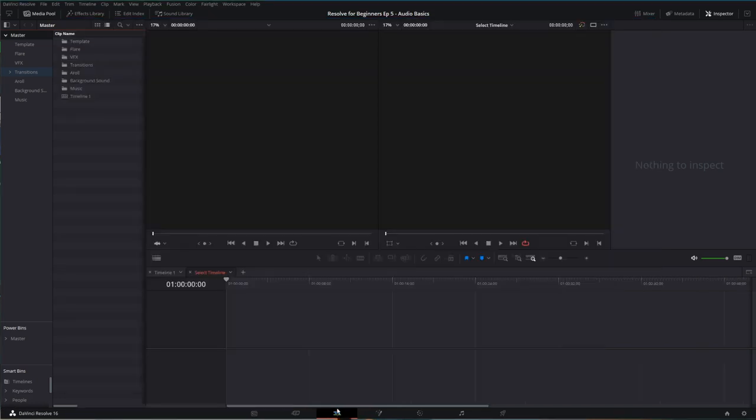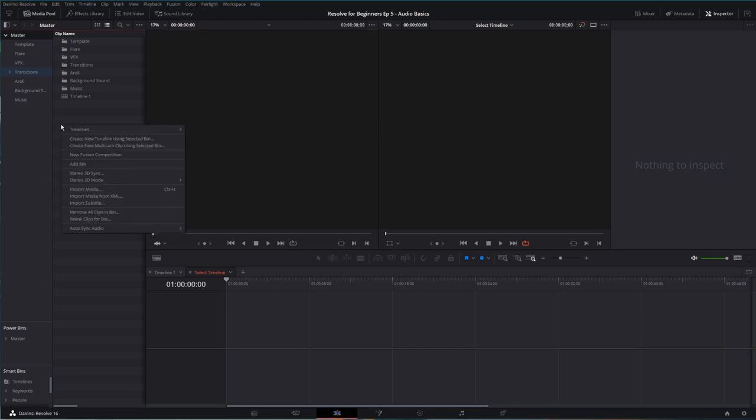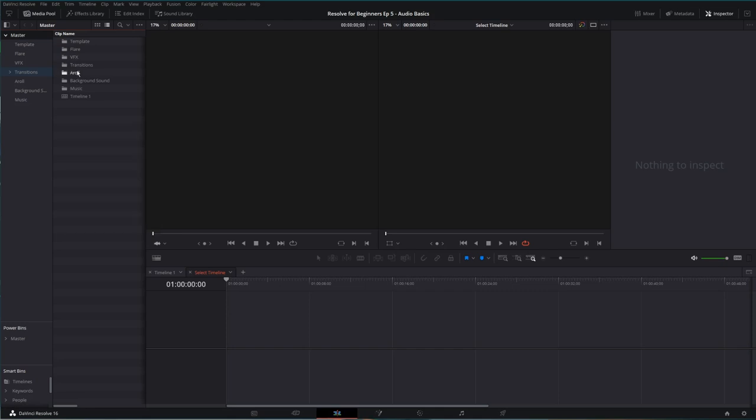Starting in our edit page down at the bottom, we have our media pool, which we became familiar with in a prior video. If you haven't seen it, click in the top right.